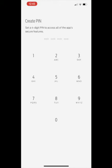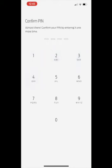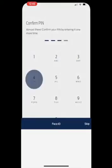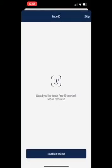Create a unique pin. You can also enable Face ID or skip this step.